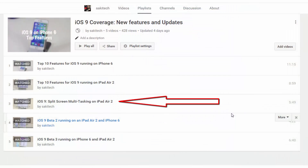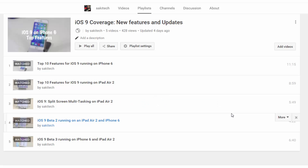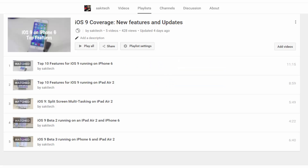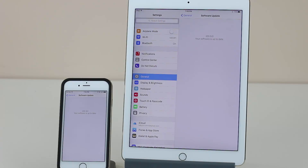There are tons of new features such as split-screen multitasking on the iPad Air 2, significant enhancements to the Siri voice assistant that will give it more context awareness, public transportation data for Apple Maps, and a brand new Notes application with brand new features. If you want to see those changes in detail, watch the video titled 'Top 10 New Features in iOS 9' linked below, and also the full iOS 9 coverage playlist.